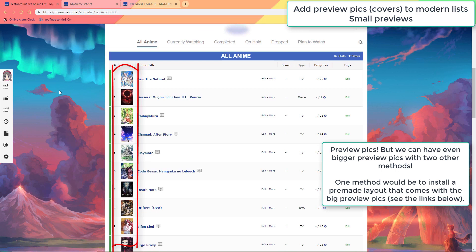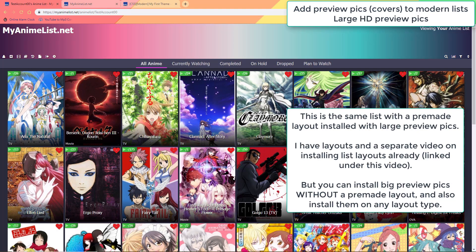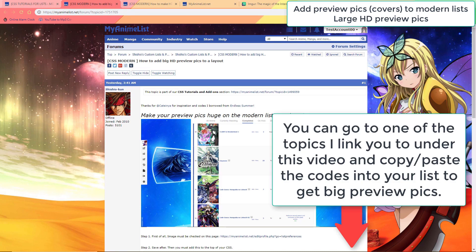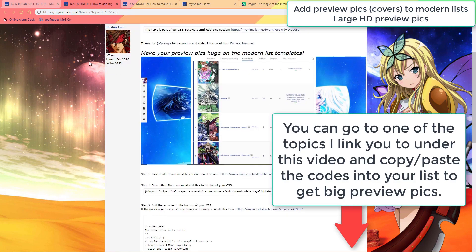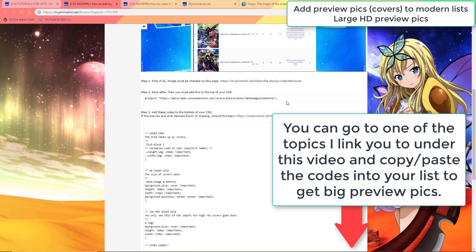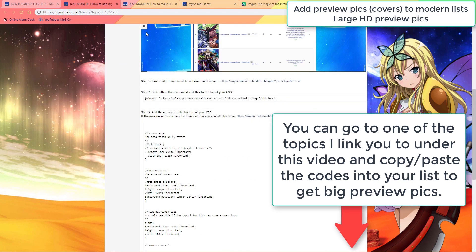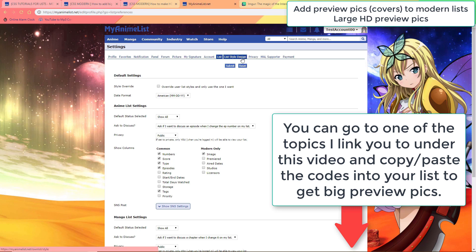If you want the larger preview pics there are a few methods. You can install a premade layout that already has that setting — those are linked below and I already have a whole video on installing premade layouts. Or you can go to a topic on adding preview pics manually to add them to any layout, even the default ones that you start with. To use these topics all you're going to have to do is visit the topic and copy and paste some codes into your CSS edit box links and save.